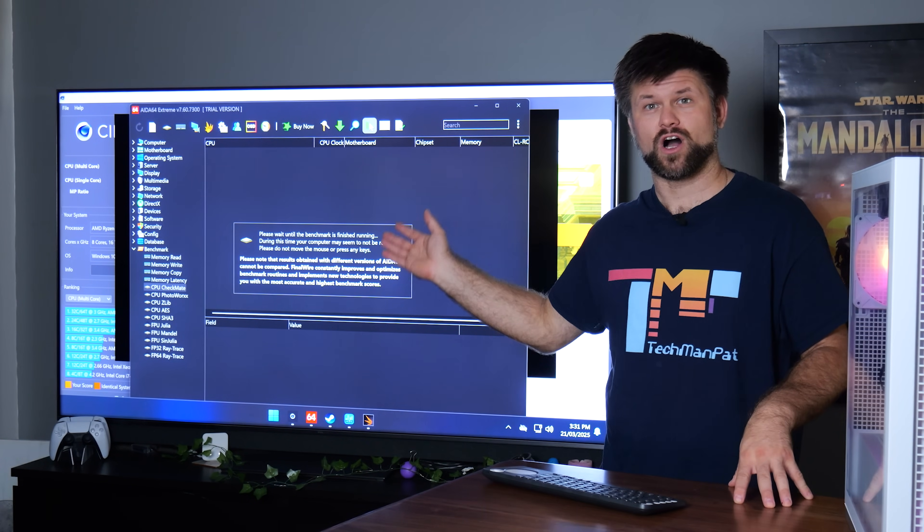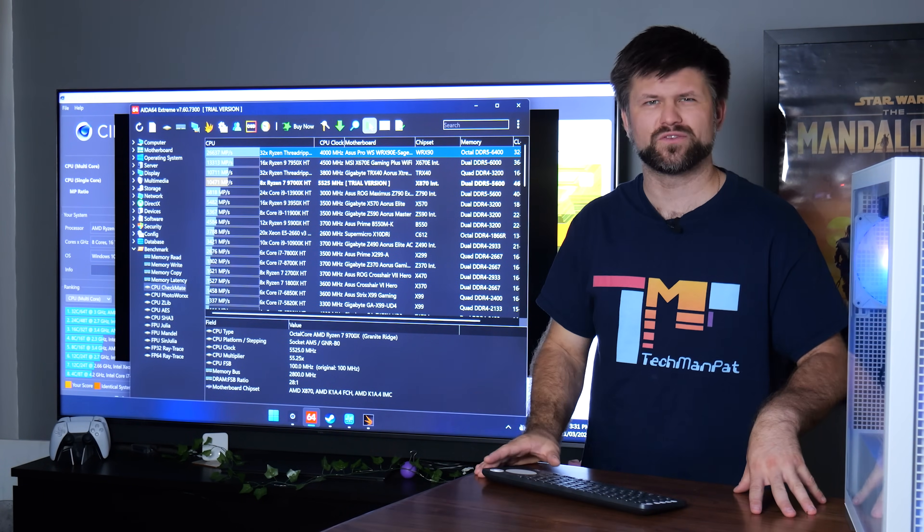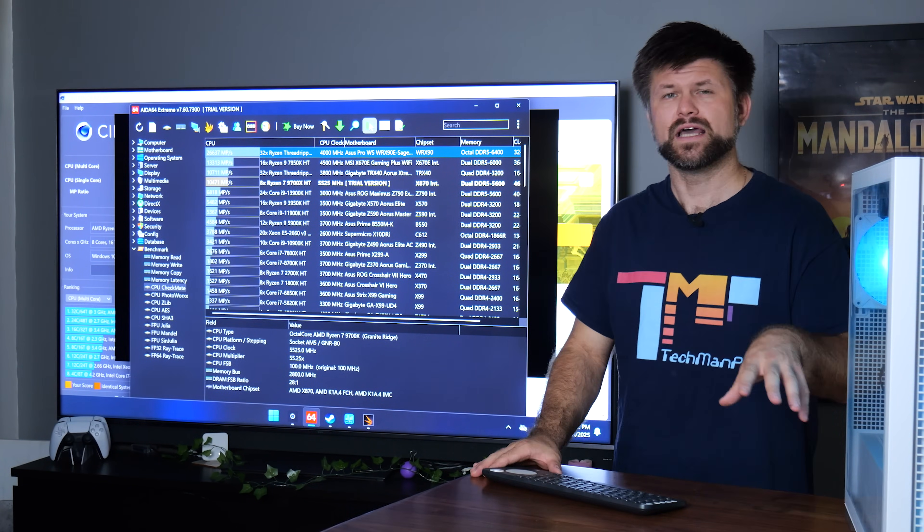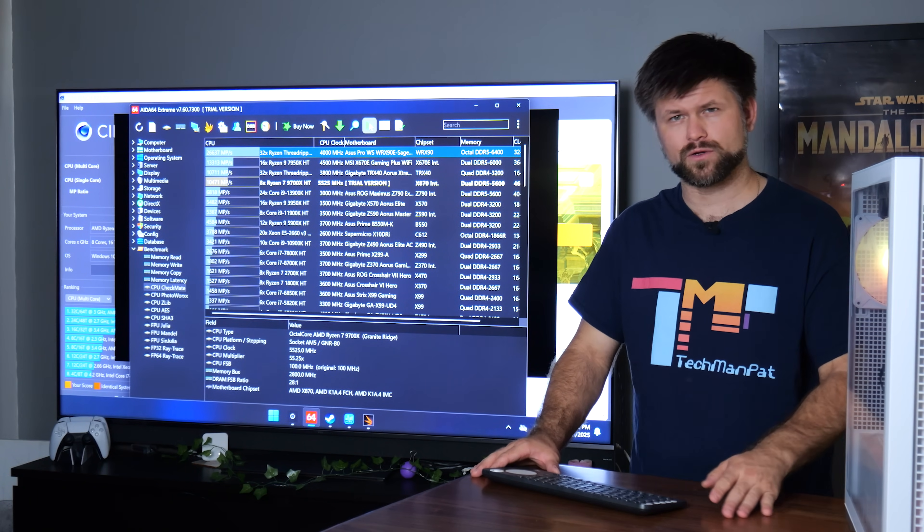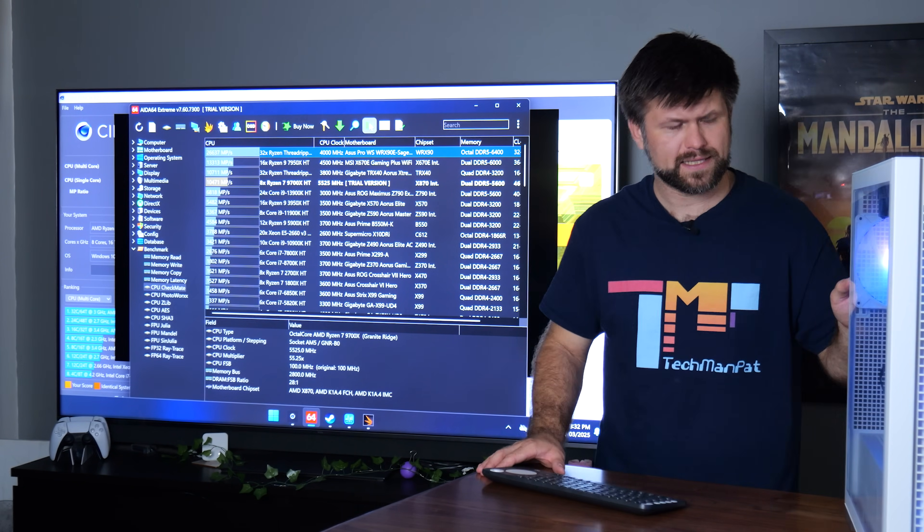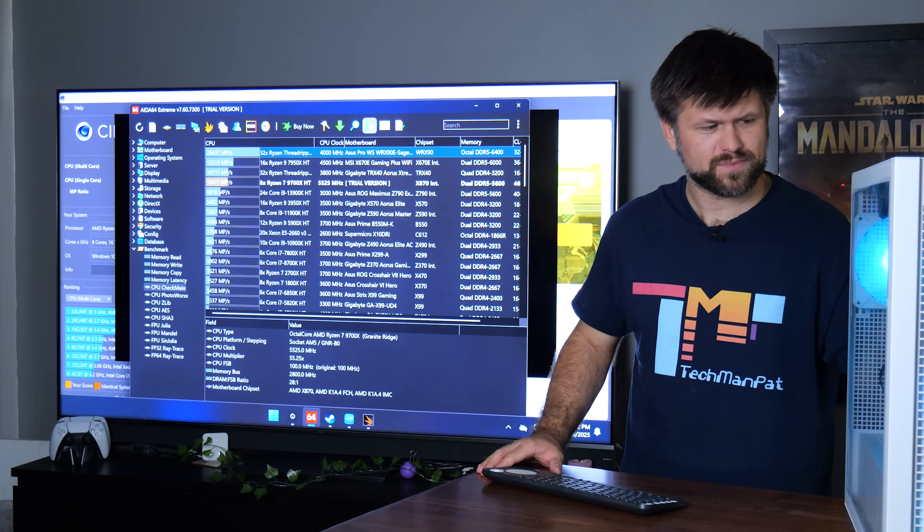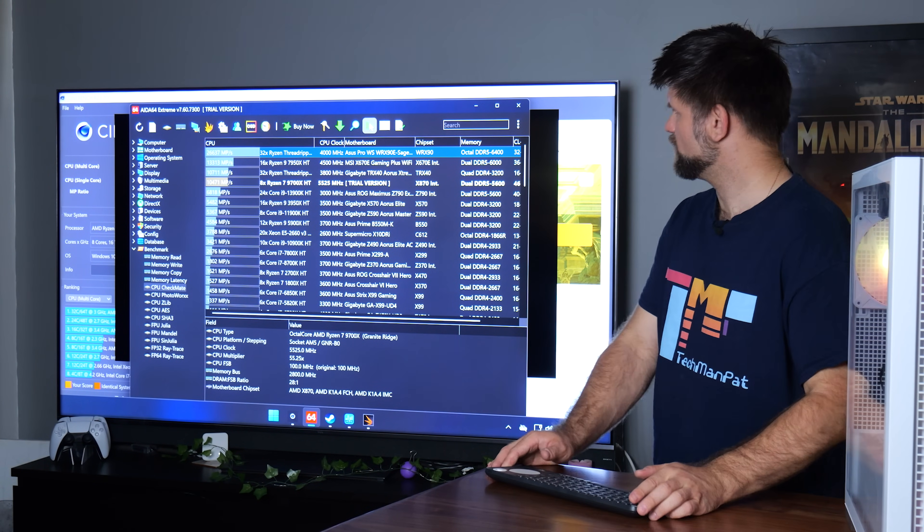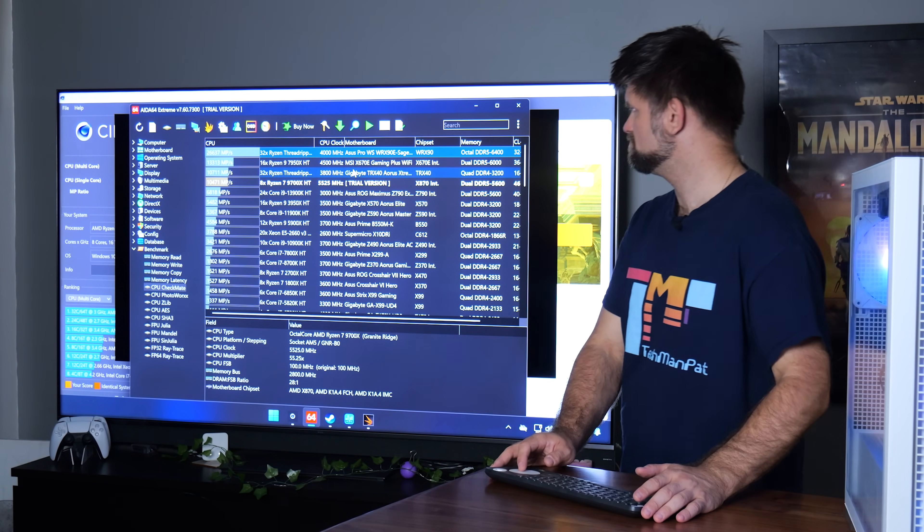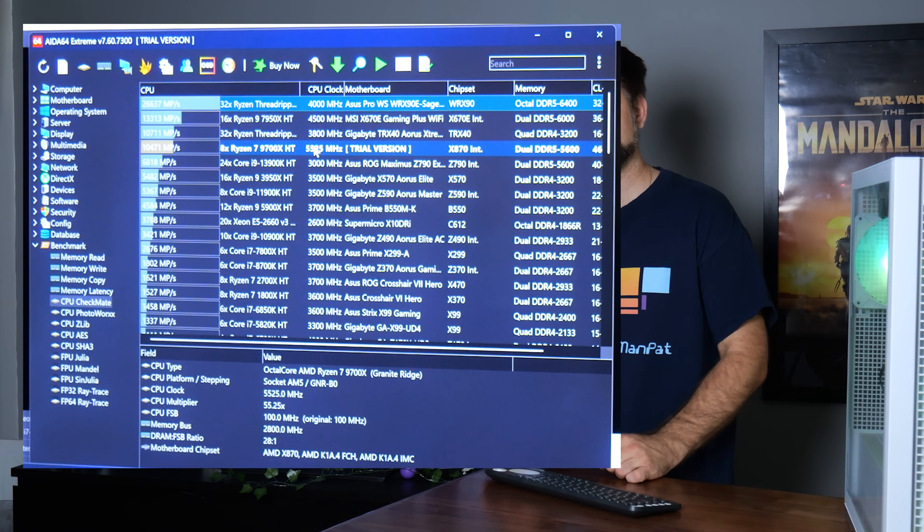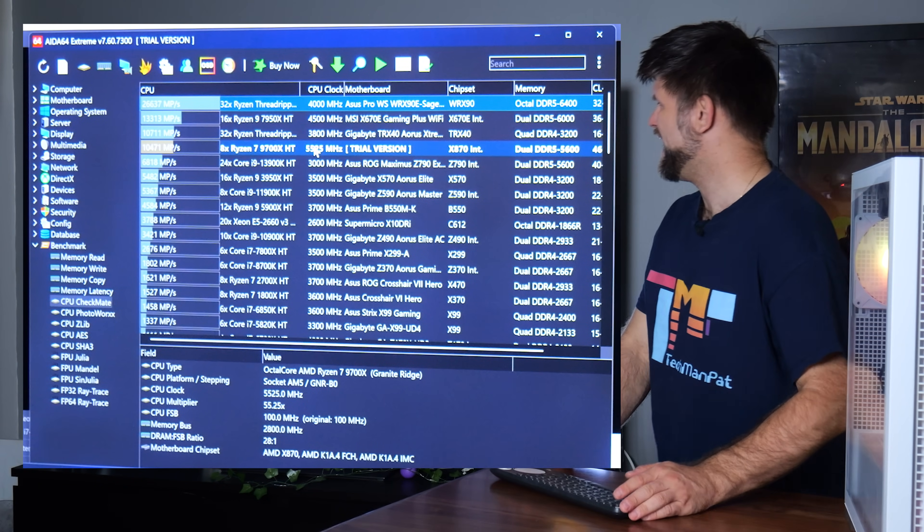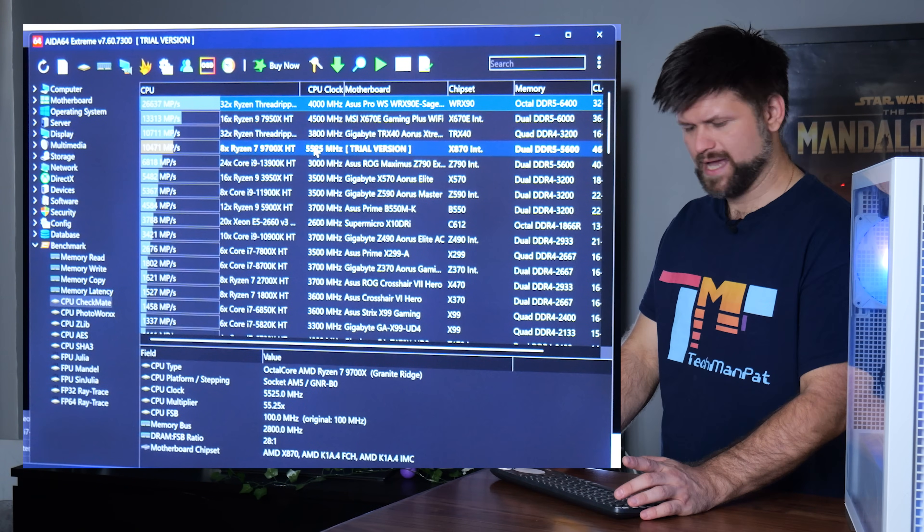The problem is it's a paid one. So if you have the trial version, obviously you can still do it, but only for 30 days. The problem is it's not as popular with everyone else. I can hear the CPU has ramped up, and we've got ourselves a result. That was pretty quick. Still says Ryzen 7 9700X and HT at the end.